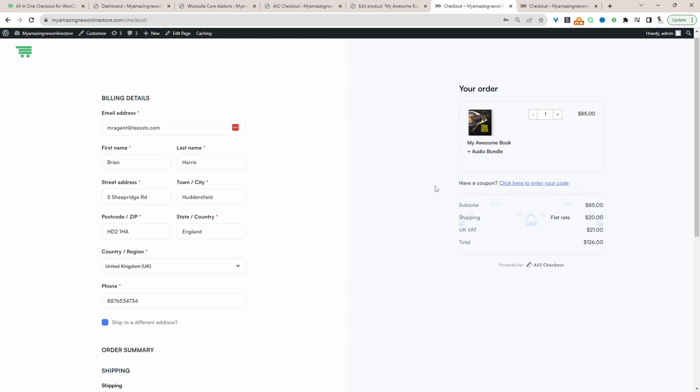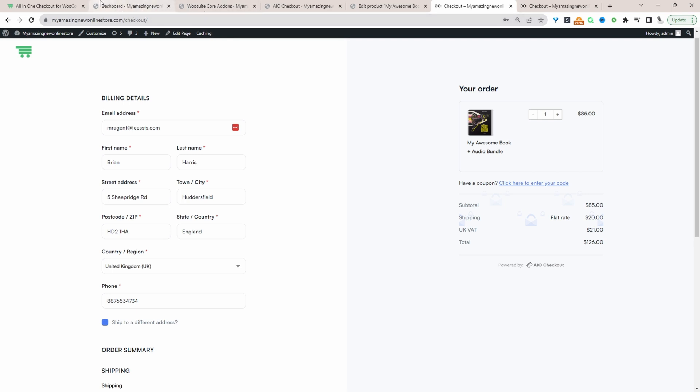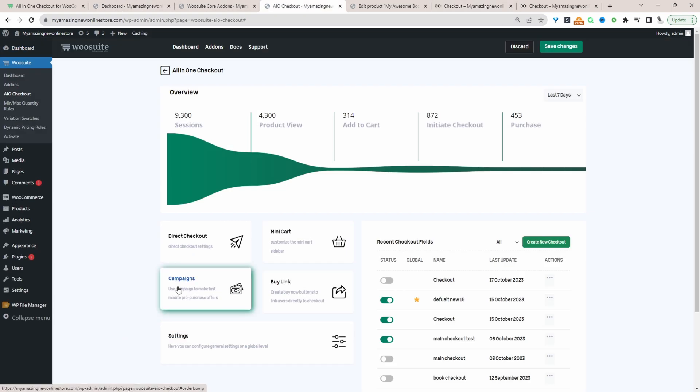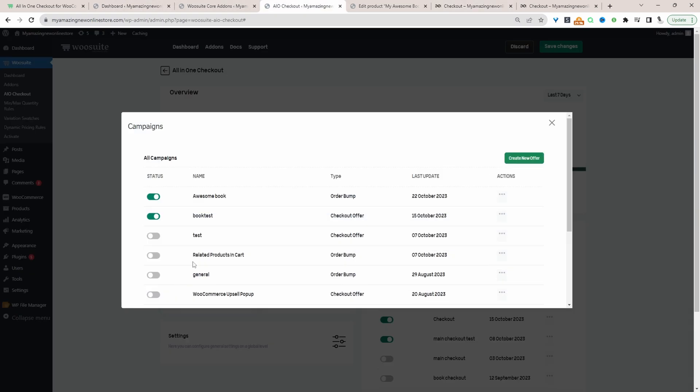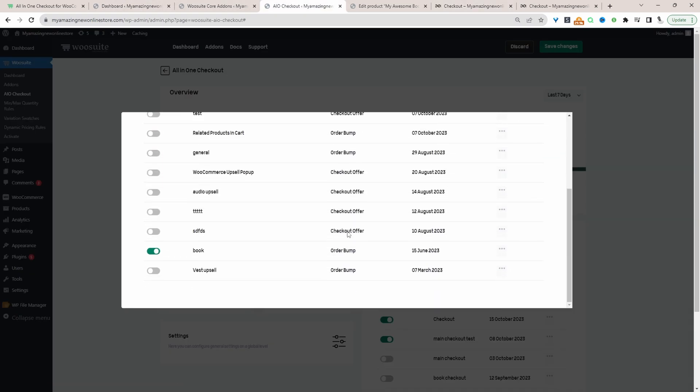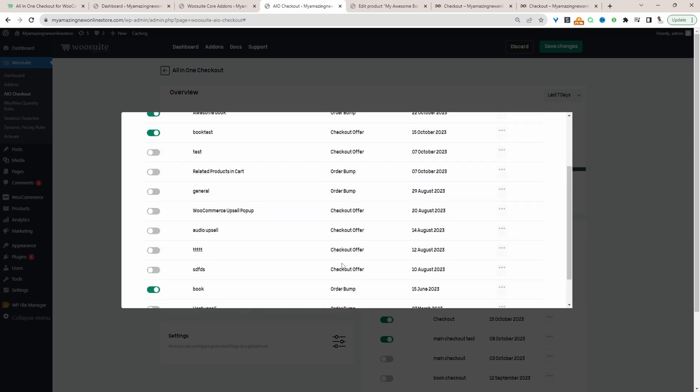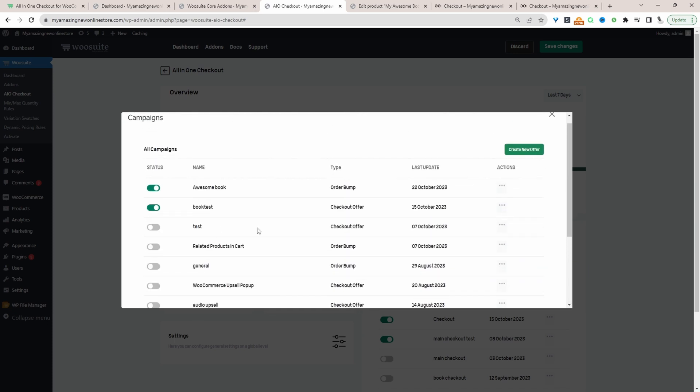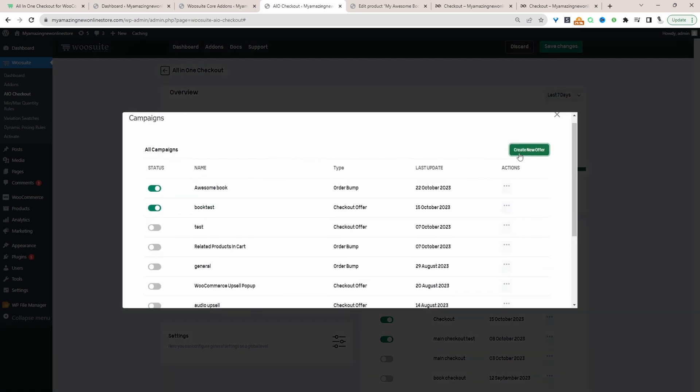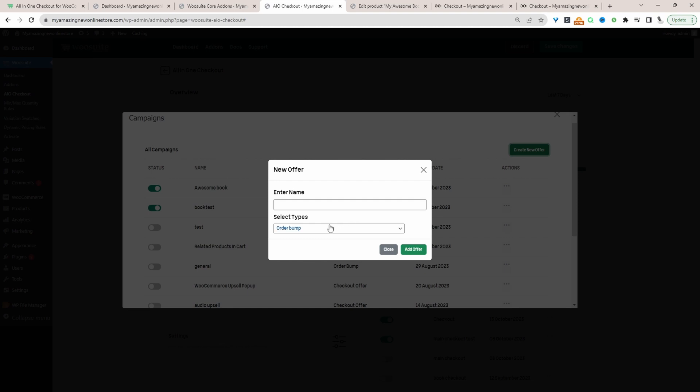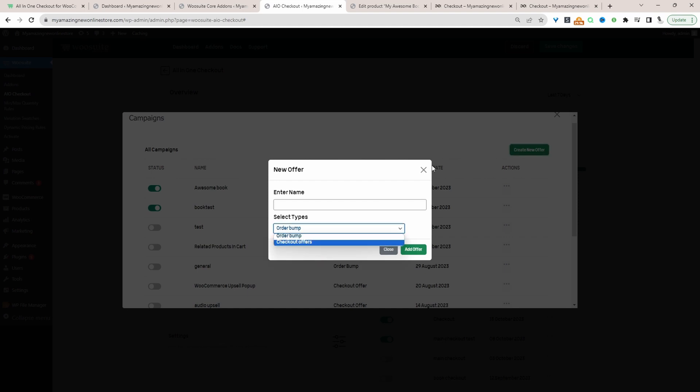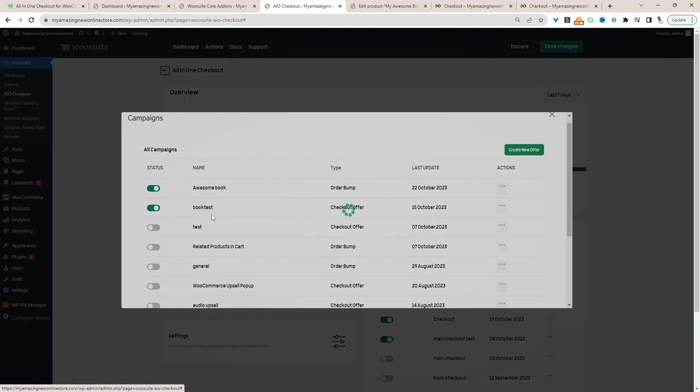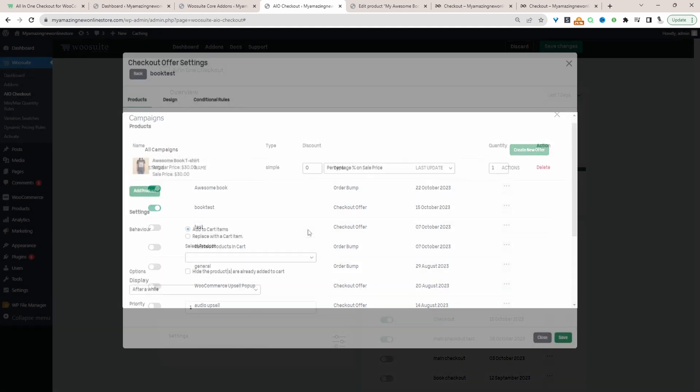And now I'll show you how to create a checkout upsell in a pop-up format. So let's head over back to our dashboard. Then we'll click on campaigns. And I've already got a pop-up offer running, which is this one here. So essentially what you'll do is you'll click Create Offer. And then for the type, you'll select Checkout Offers here. So let's go ahead and edit this one.